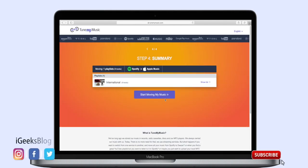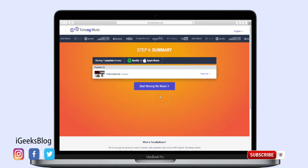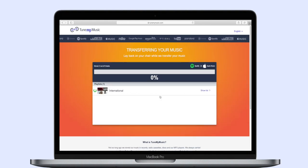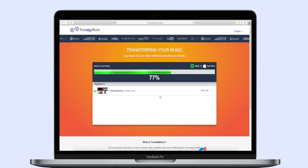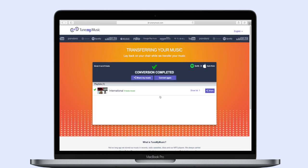The last step is to click 'Start Moving My Music.' The process may take a while depending on the number of songs you have in the playlist and also the number of playlists you have. I hope you have successfully migrated all your favorite tracks to the new music streaming app.